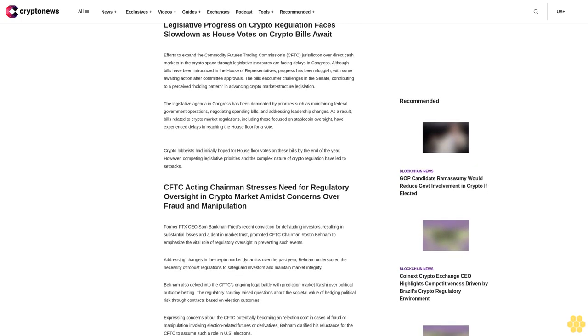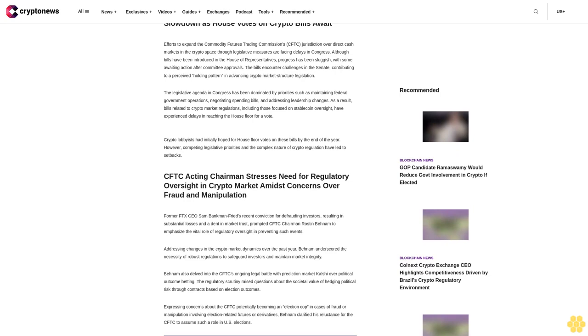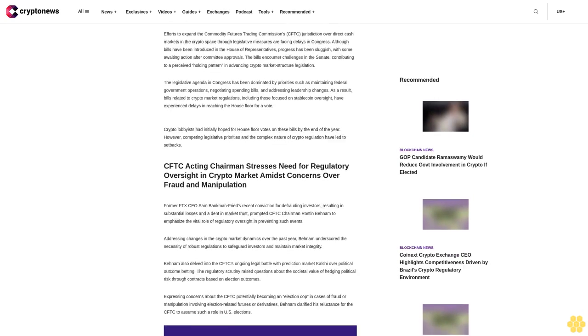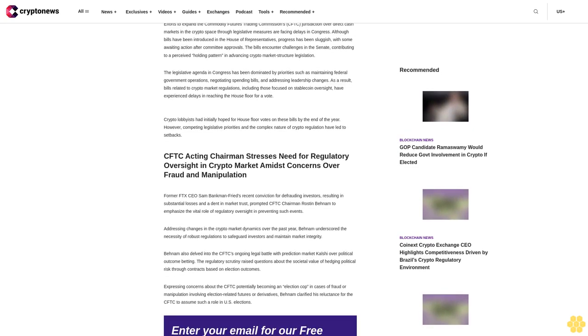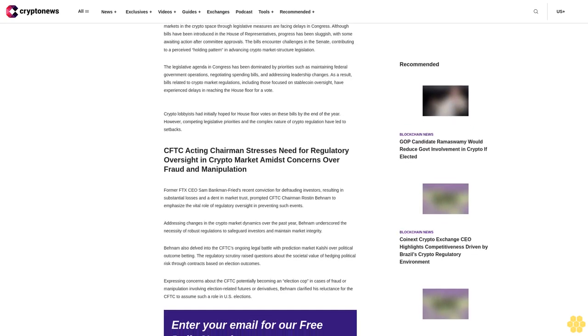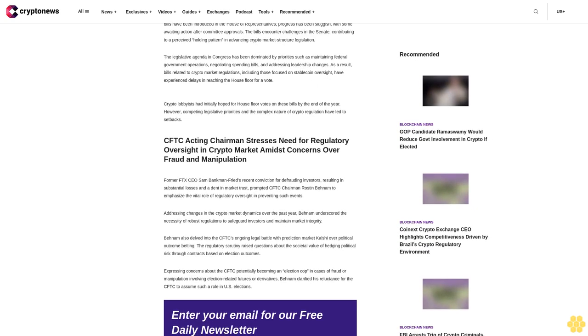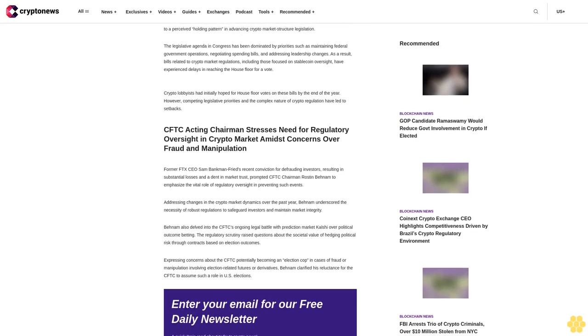Calling for appropriate authority granted by Congress to prevent future incidents, Behnam highlighted the CFTC's more extensive oversight in the crypto derivative sector where it can assess company registrations and directly supervise behaviors.